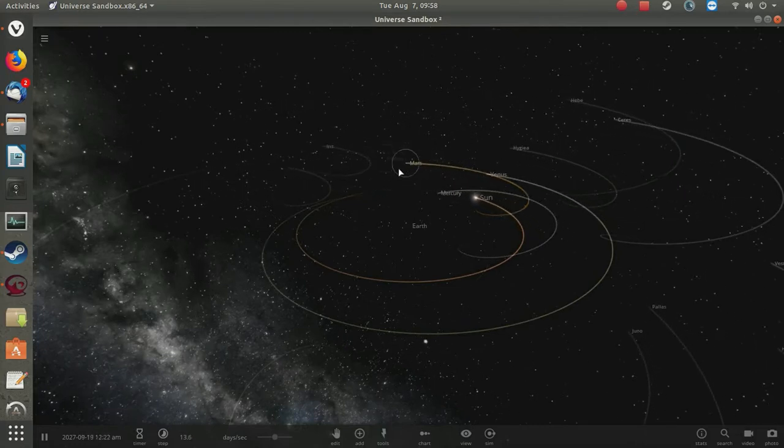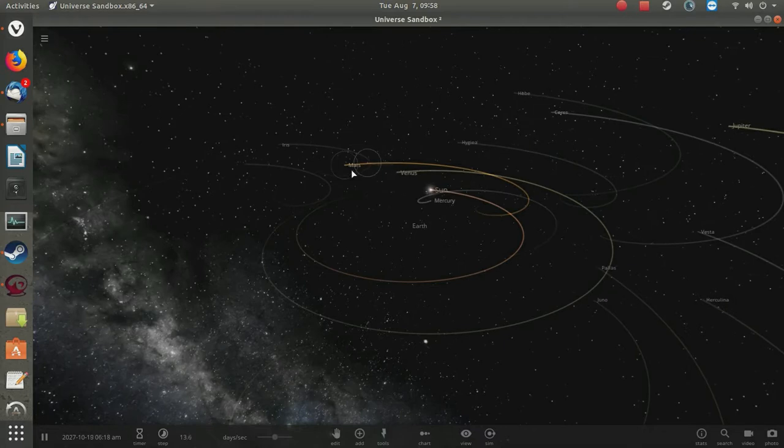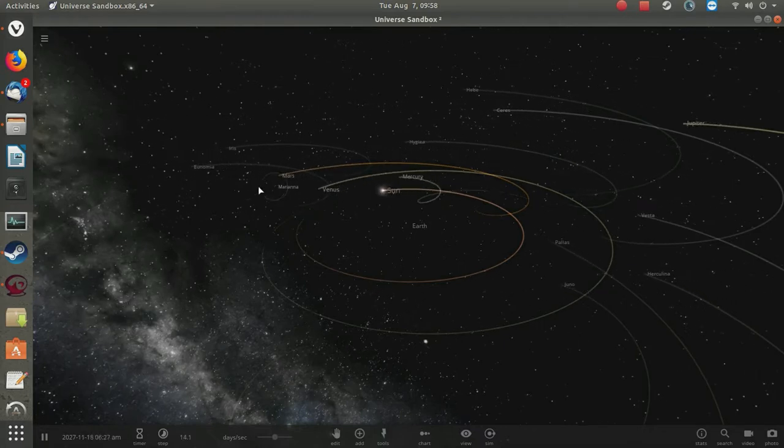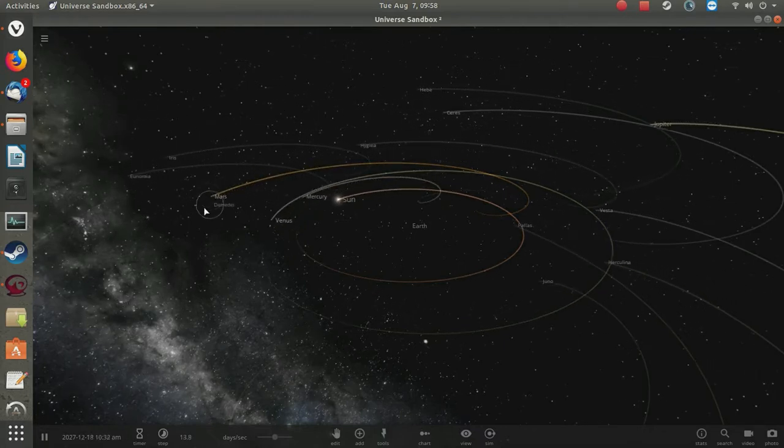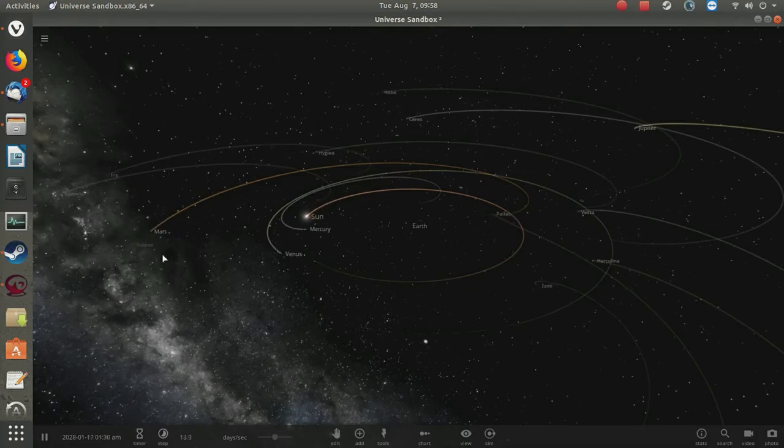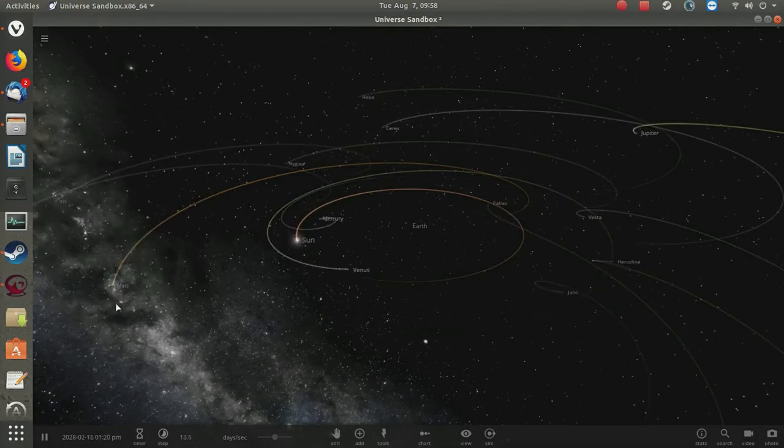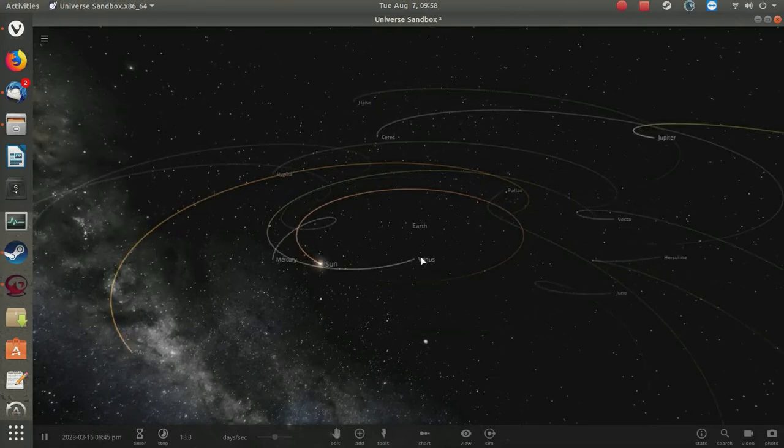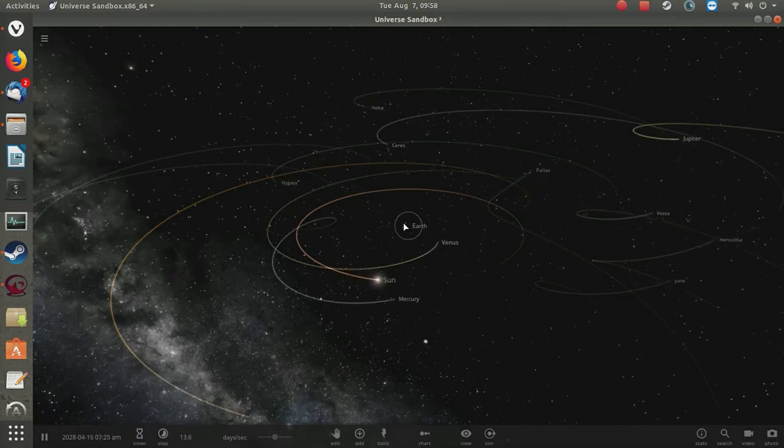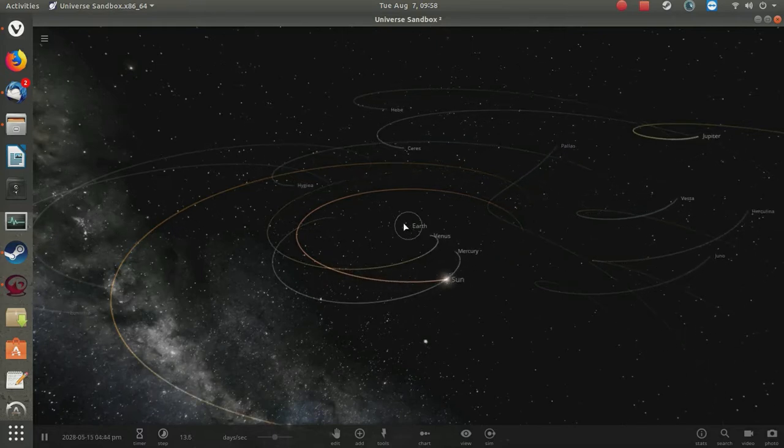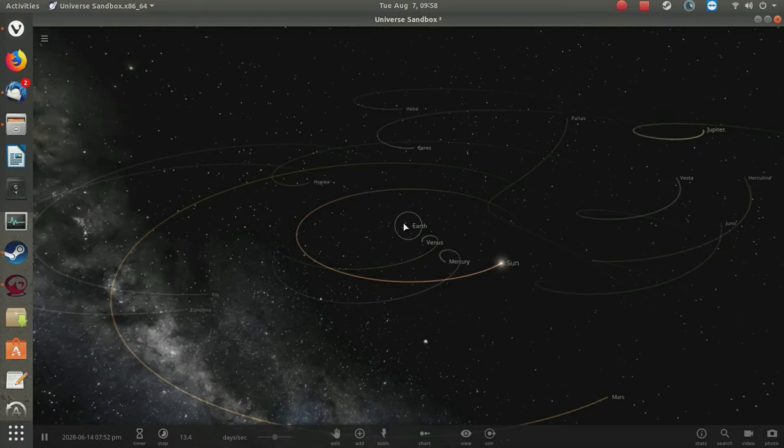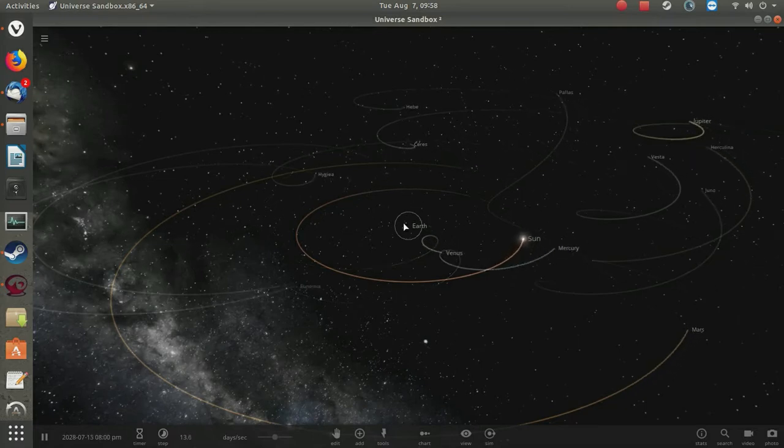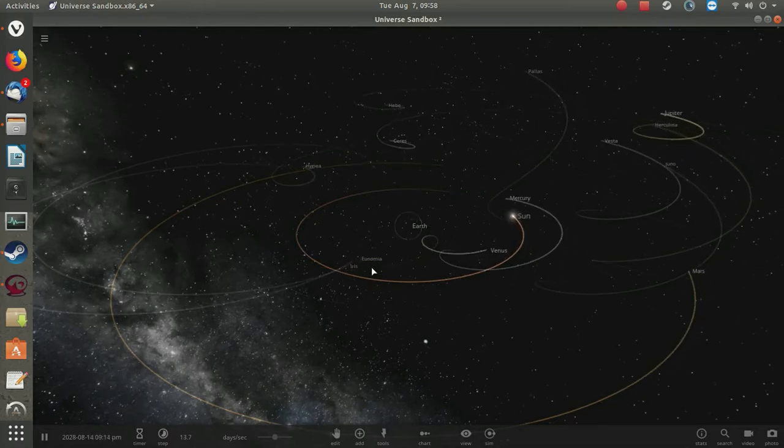Universe Sandbox Squared is using actual calculations of the solar system based on the Sun being the center, and it translates them into a system where the Earth is the center. So it's really cheating to do this because there's no mathematical way to make this stuff happen.